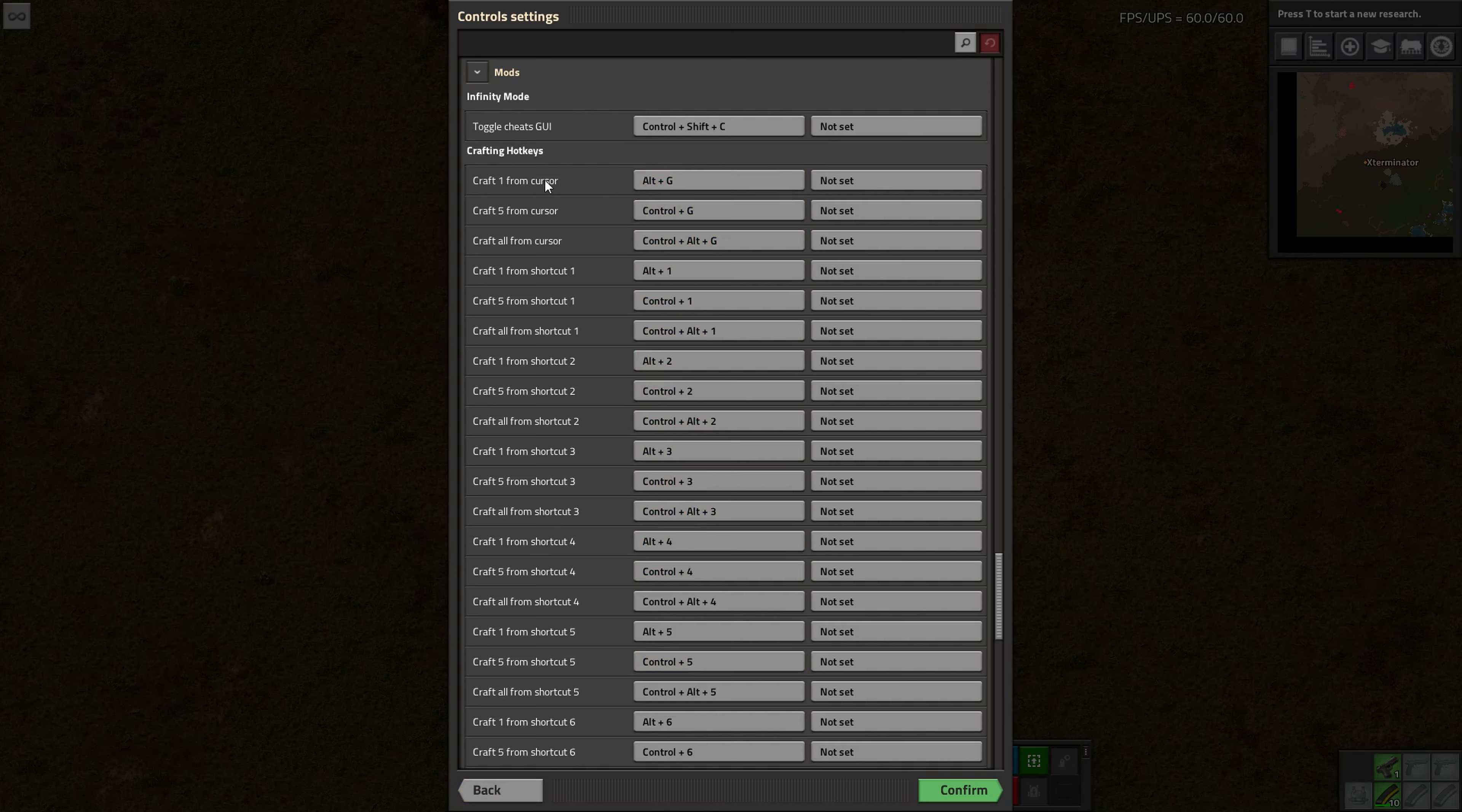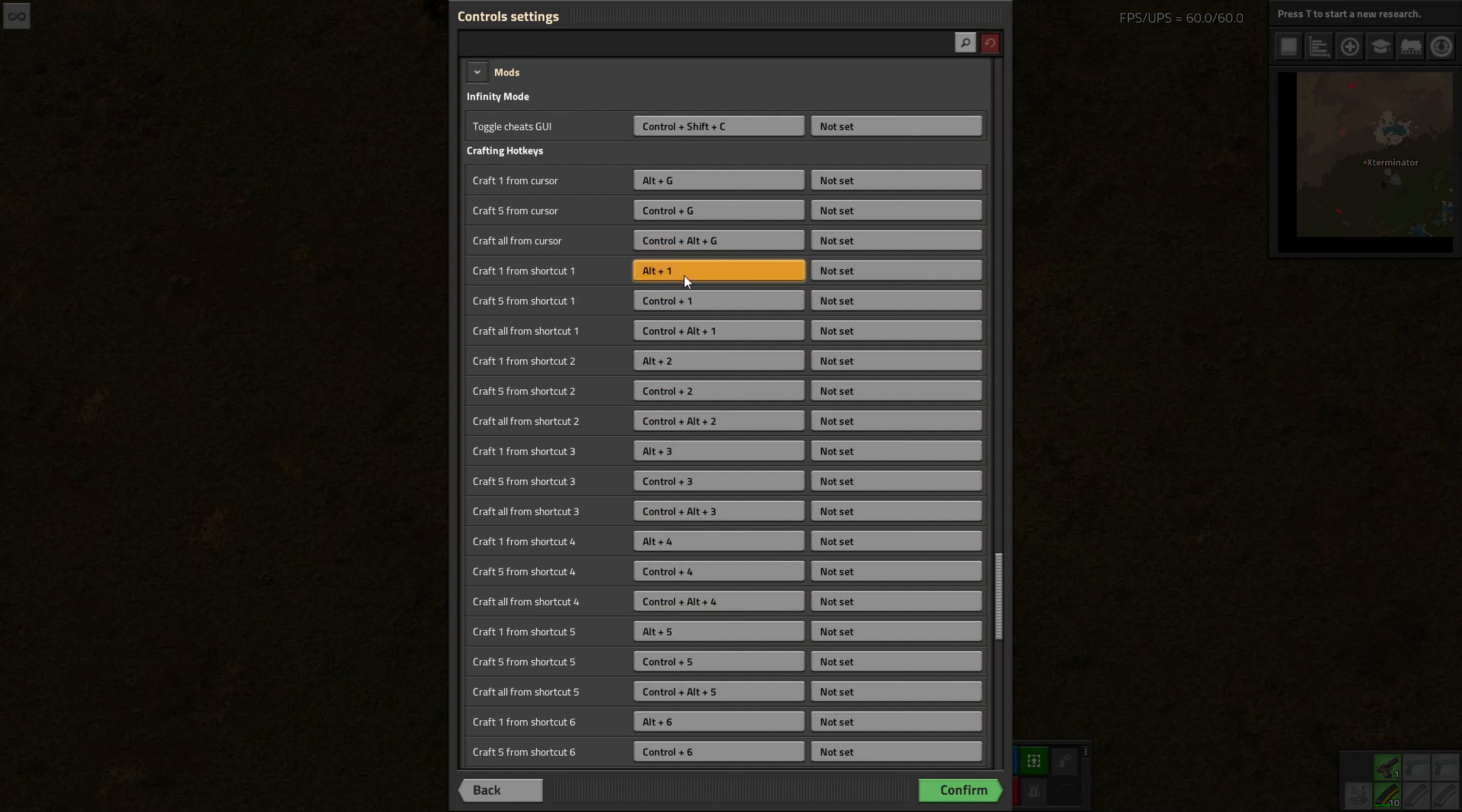So craft one from what's in your cursor is Alt-G, craft five from cursor is Control-G, and then craft all is Control-Alt-G. It's the same type of deal except instead of G it's just the number for whatever hotbar thing. So Alt for one, Control for five, and Control-Alt for all.